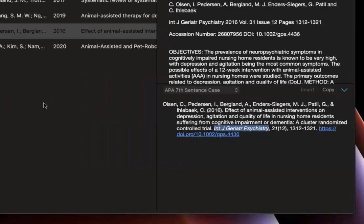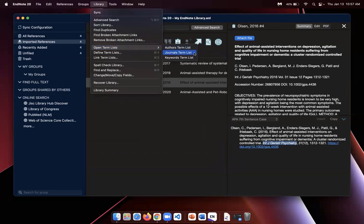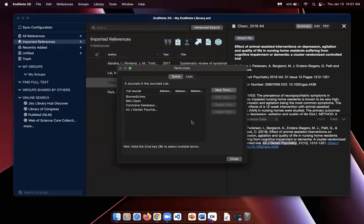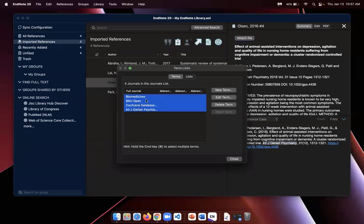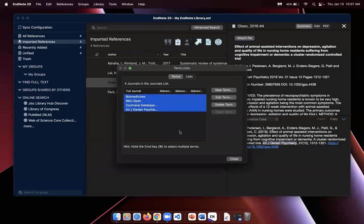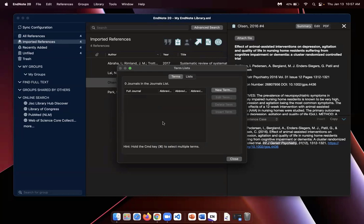And to do that, you want to go to Library, Open Term Lists, Journals Term List, because we are looking to change the journal title abbreviation. And you'll have a list of the journal titles available that are already present in your EndNote library. So I'm going to select all, and to do that you can click and drag or you can select Command A on the keyboard. And I want to delete these terms. This is a you can't fill a cup if it's already full kind of metaphor. We can't correct these mistakes if we don't first remove the mistakes.